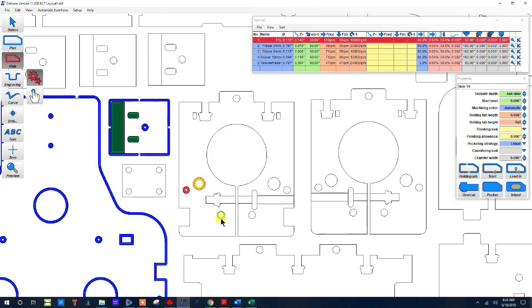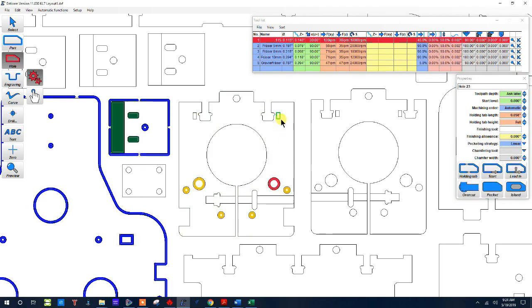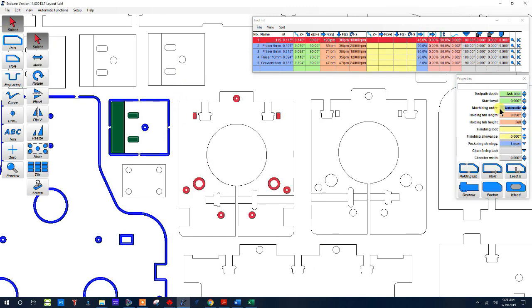So here we are doing holes and again I'll select them all. I could have actually picked the depth one at a time but I didn't.